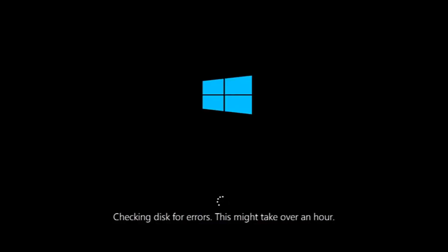If it is not, I do have one more method we can try, and it will involve us going back into the troubleshooting menu, which we're going to go to right now.